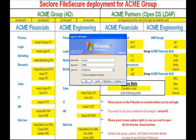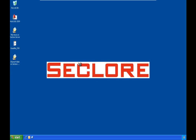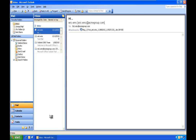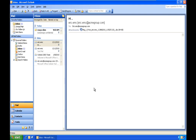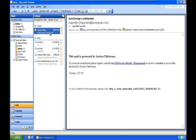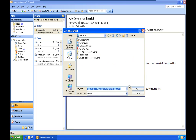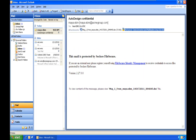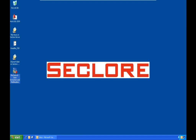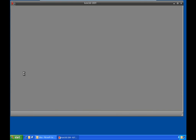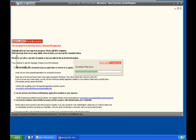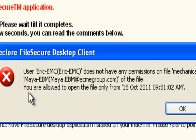We now log in as Eric, the second receiver, on his computer. Eric opens Outlook, receives the email, saves the attachment to the desktop, and tries to open the document. The system authenticates him but says he is not allowed to open the file. This is because Eric was given permission to access the document starting from tomorrow, not today.